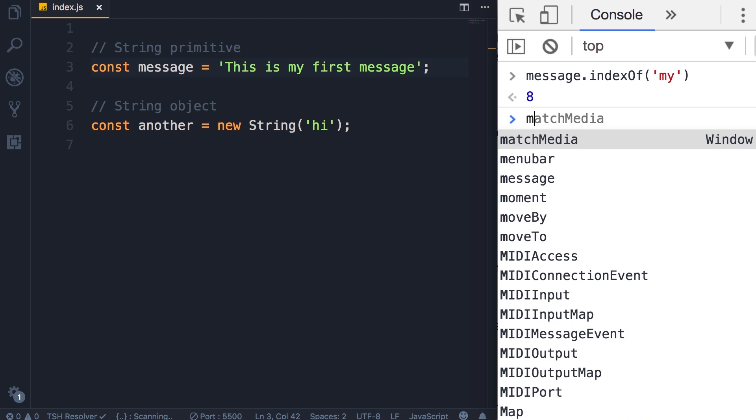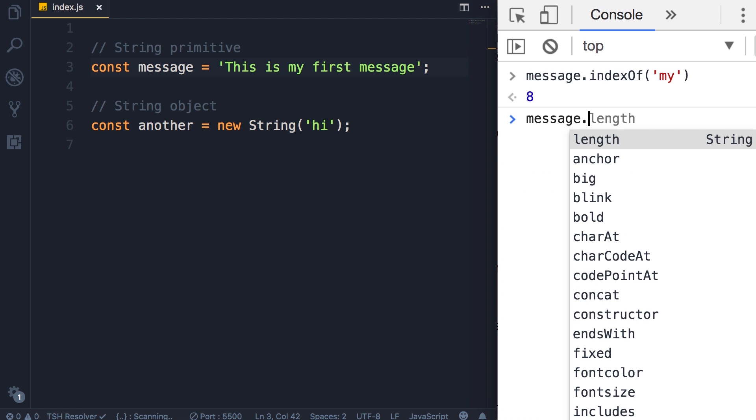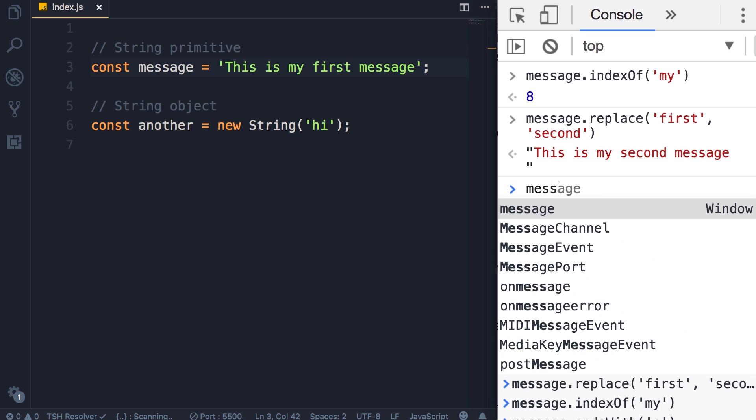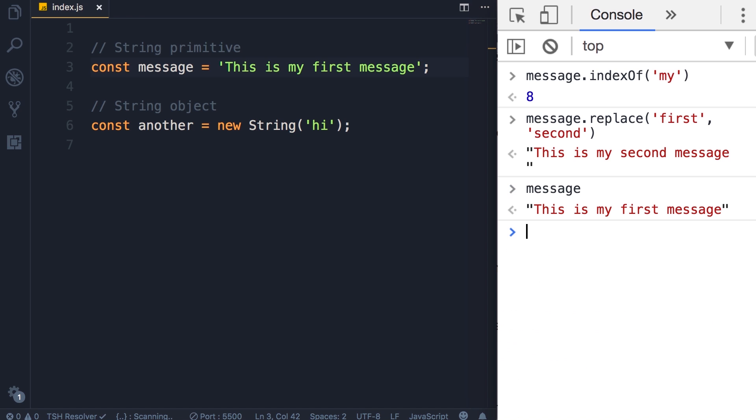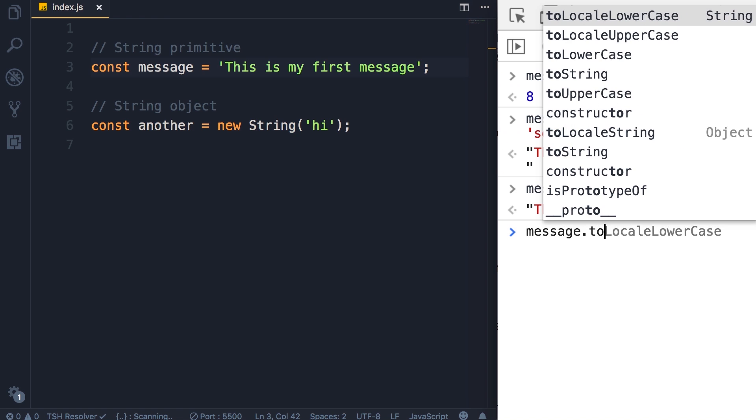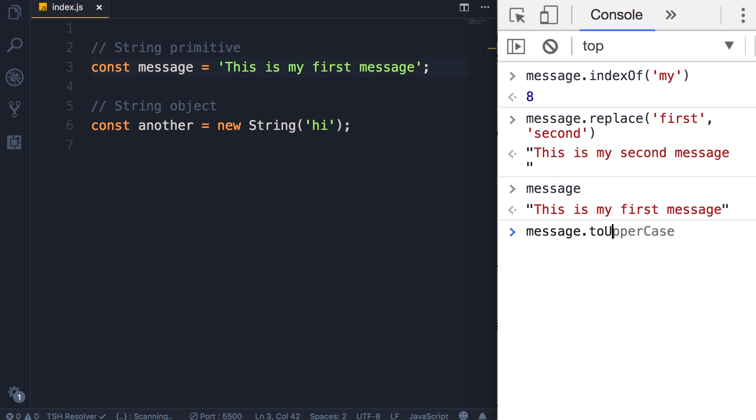We can also replace a part of a string, so replace, let's say we want to replace 'first' with 'second'. Pretty easy. Note that this returns a new string and does not modify the original one, so if we log the original one we still have 'This is my first message'.